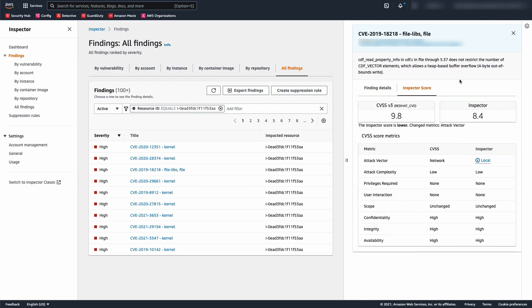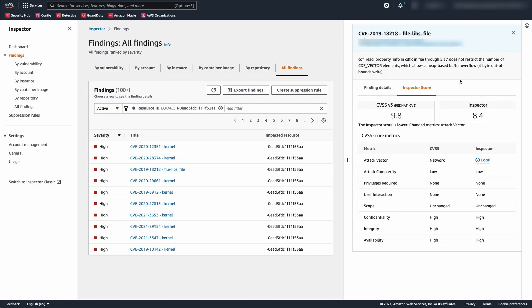Inspector calculates a highly contextualized Inspector Risk Score for each finding by correlating Common Vulnerabilities and Exposures or CVE information with findings such as network access and exploitability. This score can be used to prioritize the most critical vulnerabilities to improve remediation response efficiency. This score is also used to derive the severity of a finding.